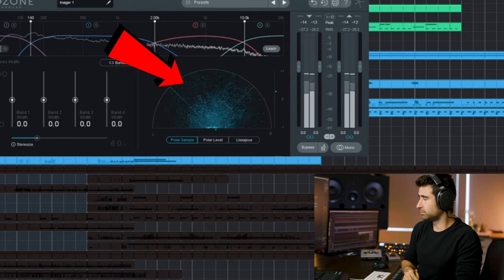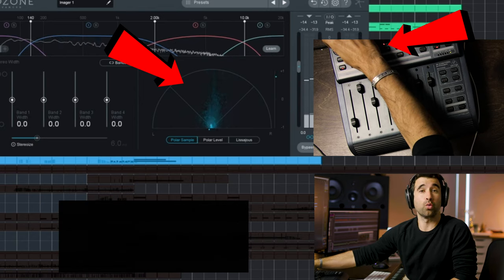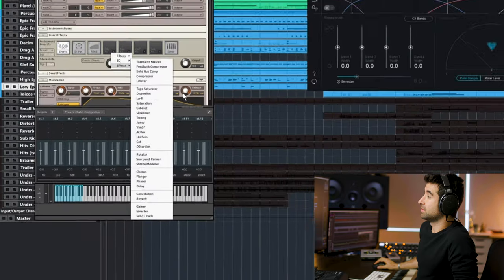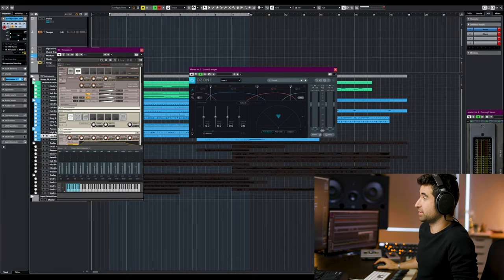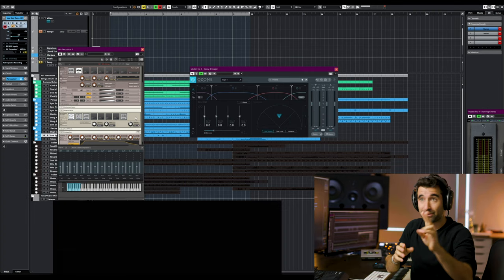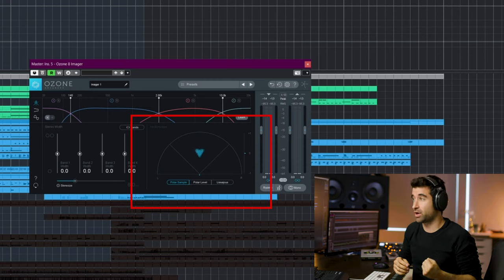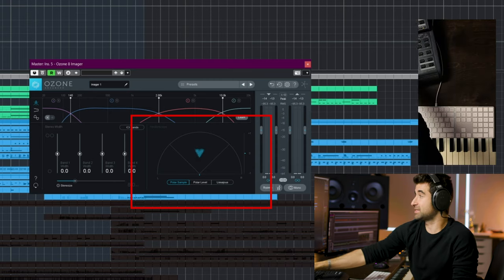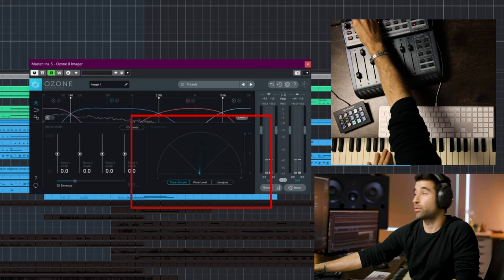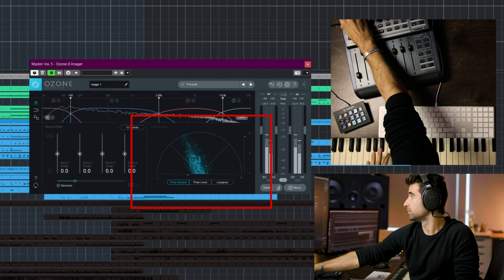For width control, I use the stereo modular inside Kontakt, which gives me control over how narrow or wide a sound is. I MIDI-learn it and assign one knob on my controller. Combined with stereo panning, this gives me a lot of control — I can decide how wide or narrow the sound is and then position it exactly where I want it.